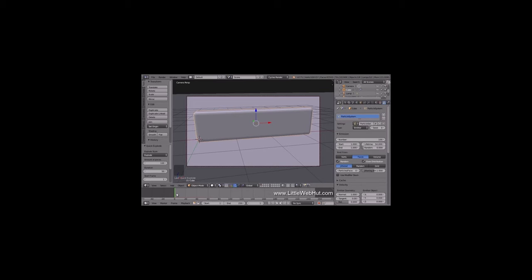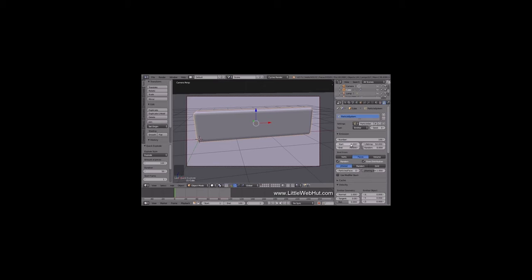This green line is the time cursor and it shows the current frame. If you click on the timeline, the time cursor will go to the location that you click. This value displays the current frame number, and these values set the start and end frames. This animation is going to be 100 frames long, so set the end value to 100. The wood chips are going to be particles — set the end value to frame 70 and the start value to frame 20. Set the lifetime value to 100 so that the particles will stay visible throughout the entire animation. For now, set the emission number to 500.